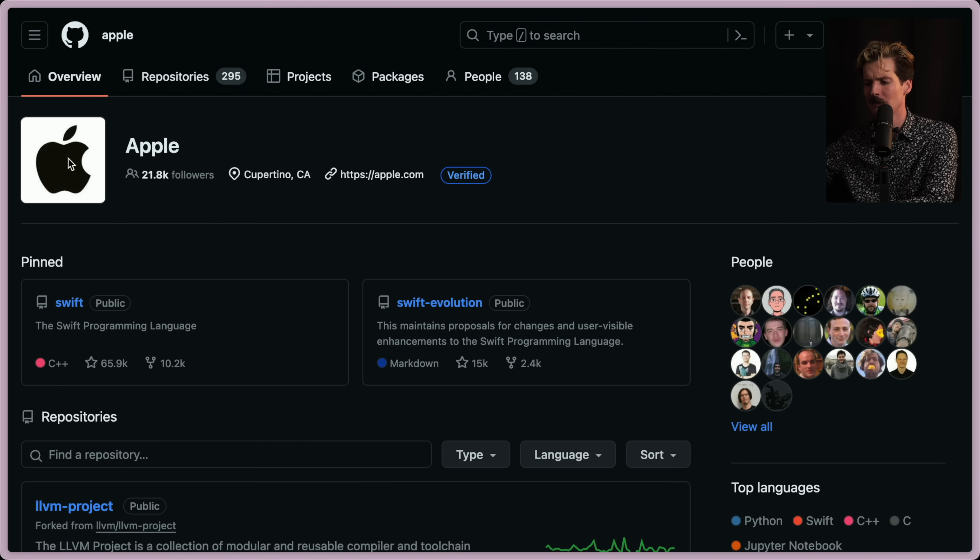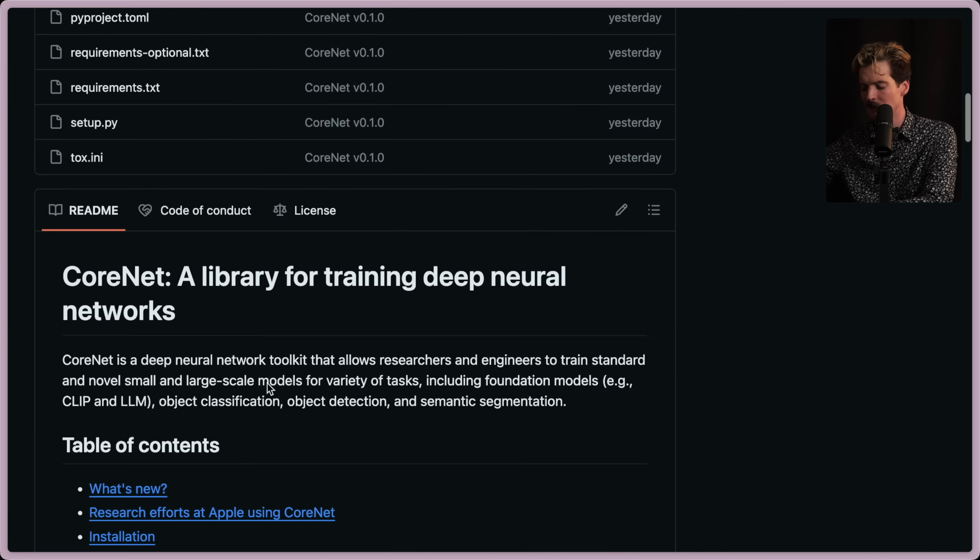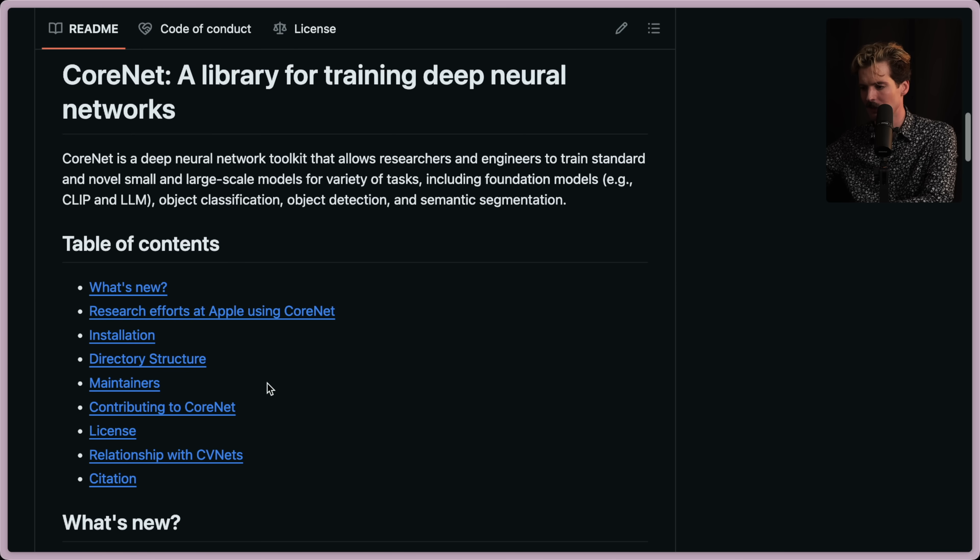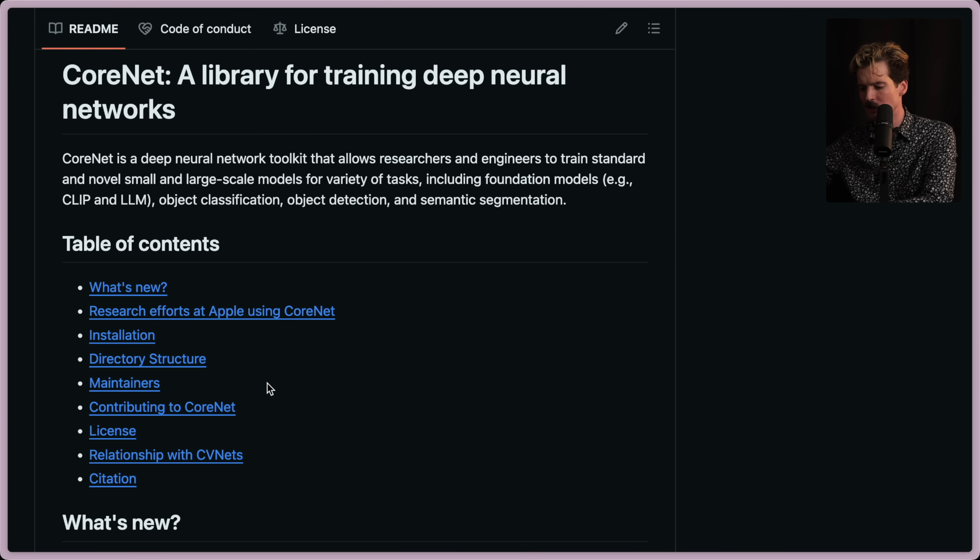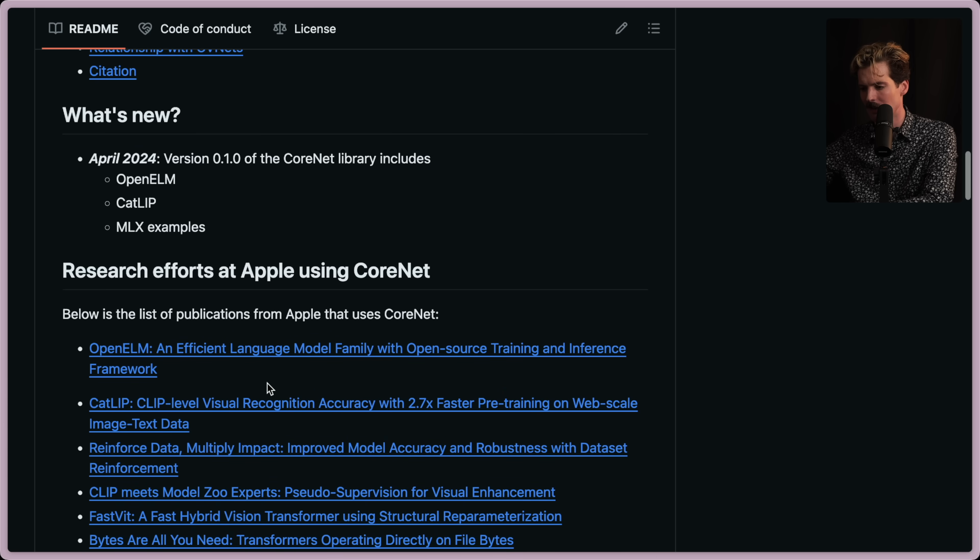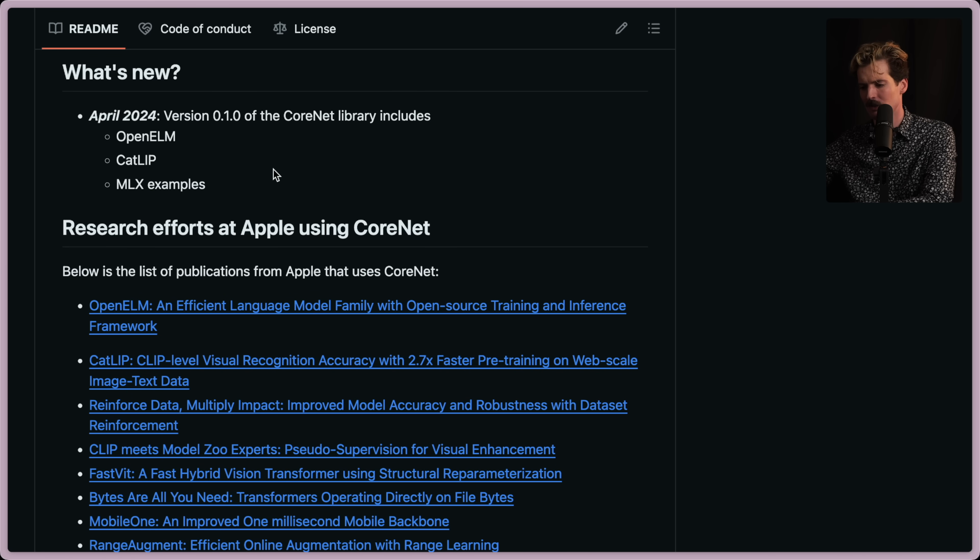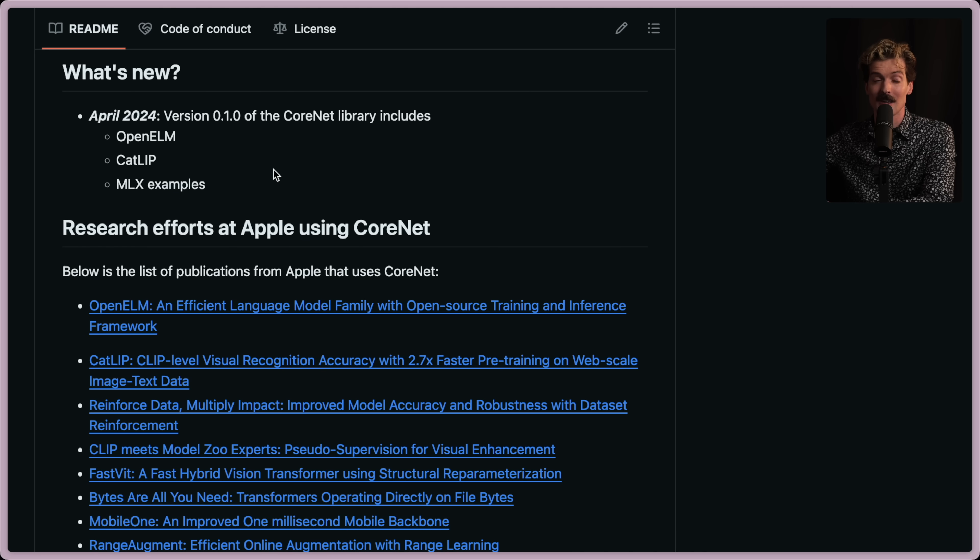I genuinely could not have imagined that Apple would come out this hard guns blazing to be a meaningful player in the AI open source space. This just made the next WWDC significantly more interesting. What do you guys think, though? Should I spend more time covering this stuff? I know I don't normally talk about AI on the channel, but I have been playing with it a lot more. So let me know in the comments if I should make more content about this stuff or maybe even play with these models in the future. Until next time, peace nerds.